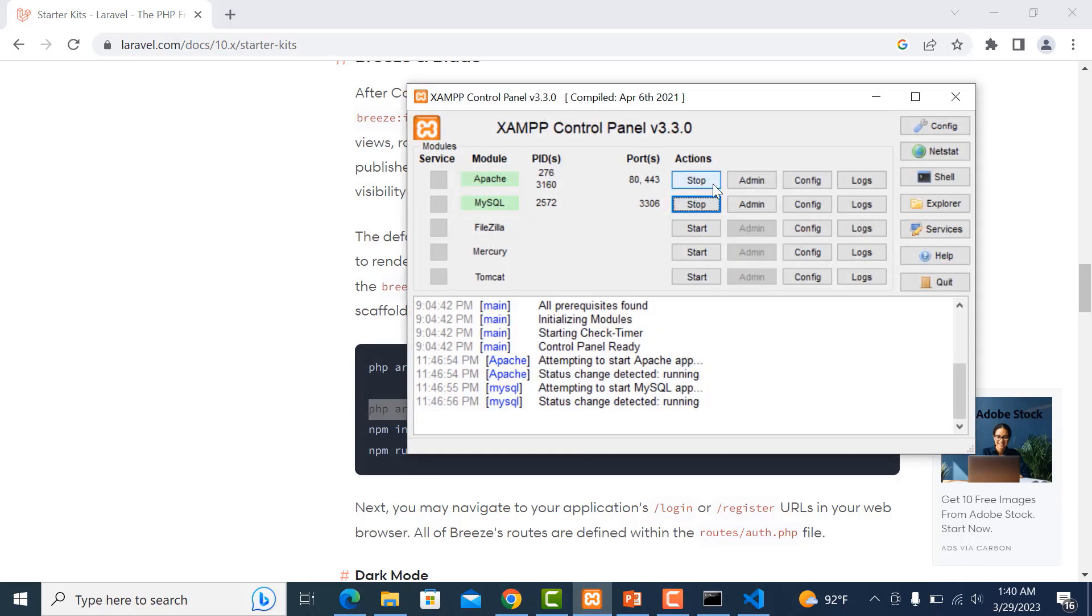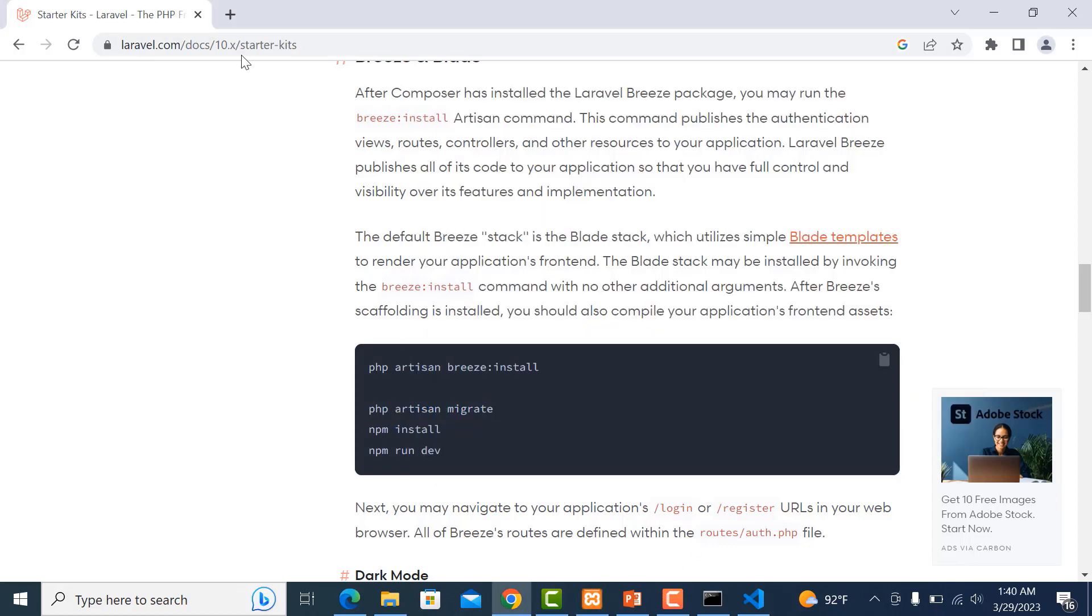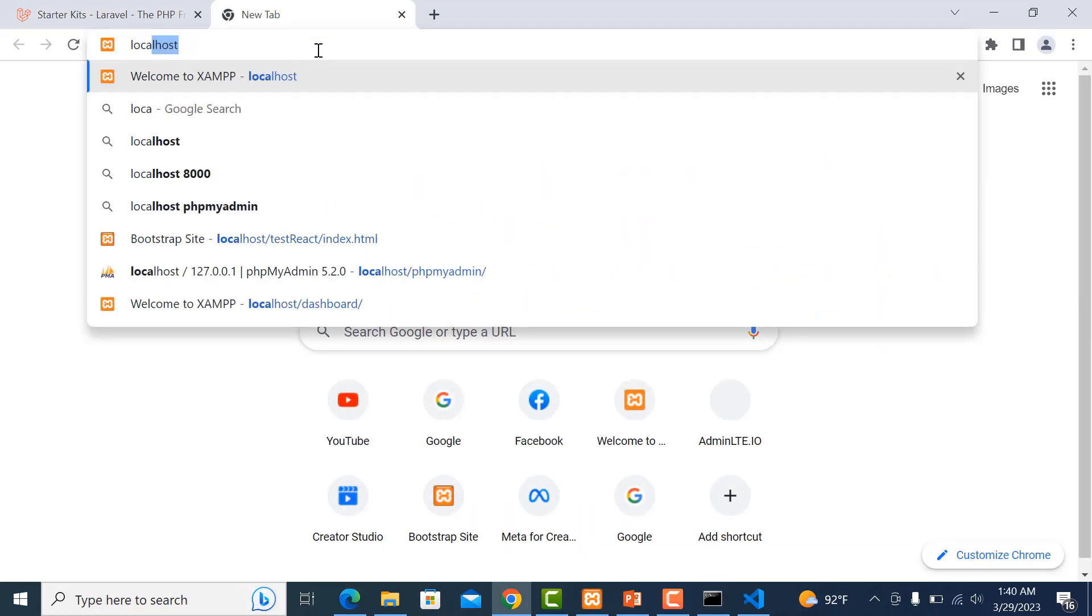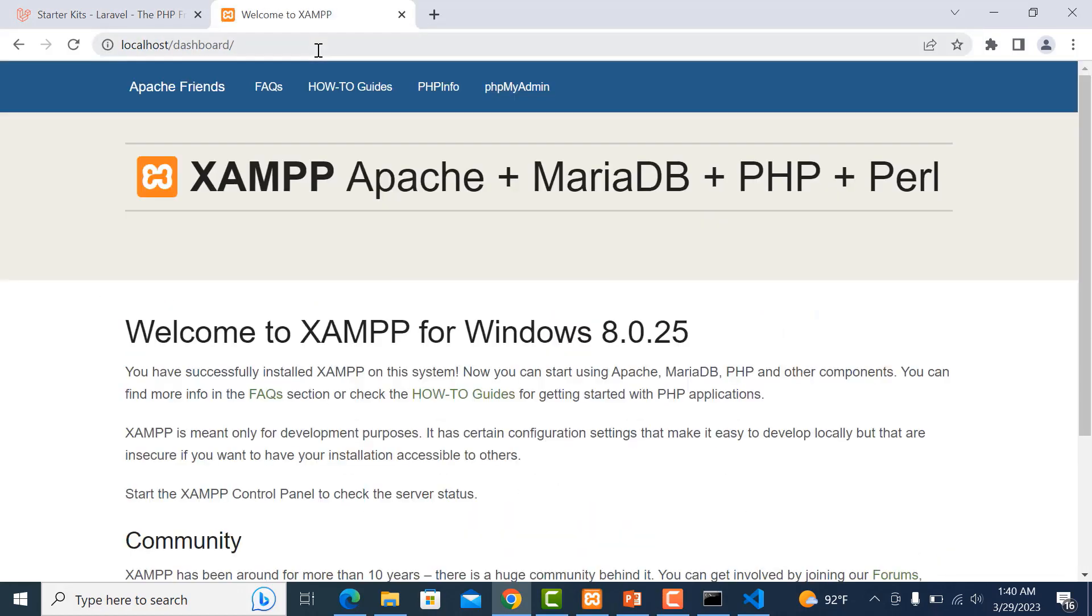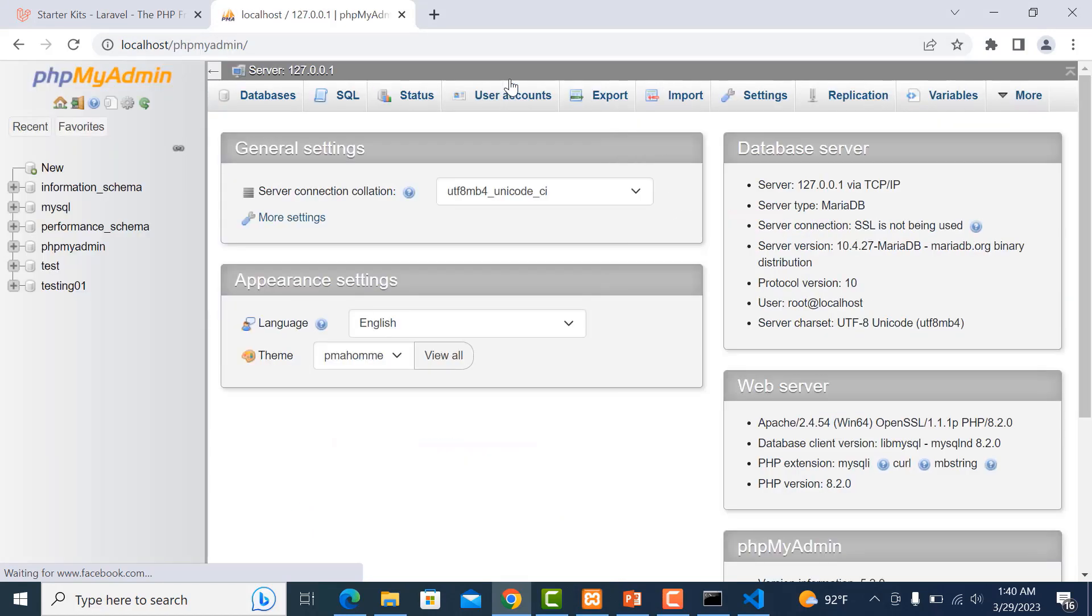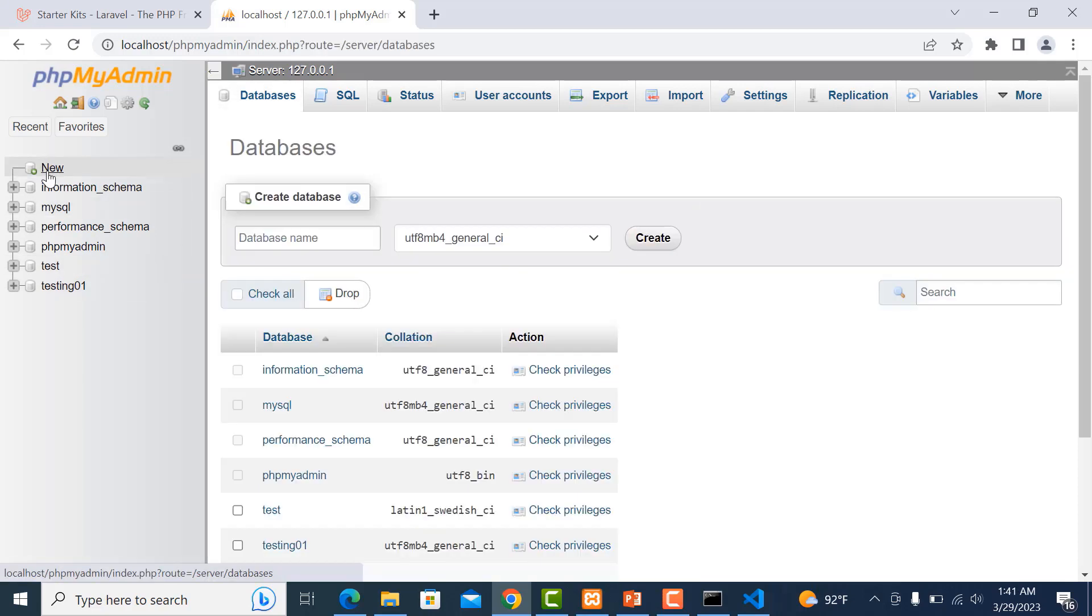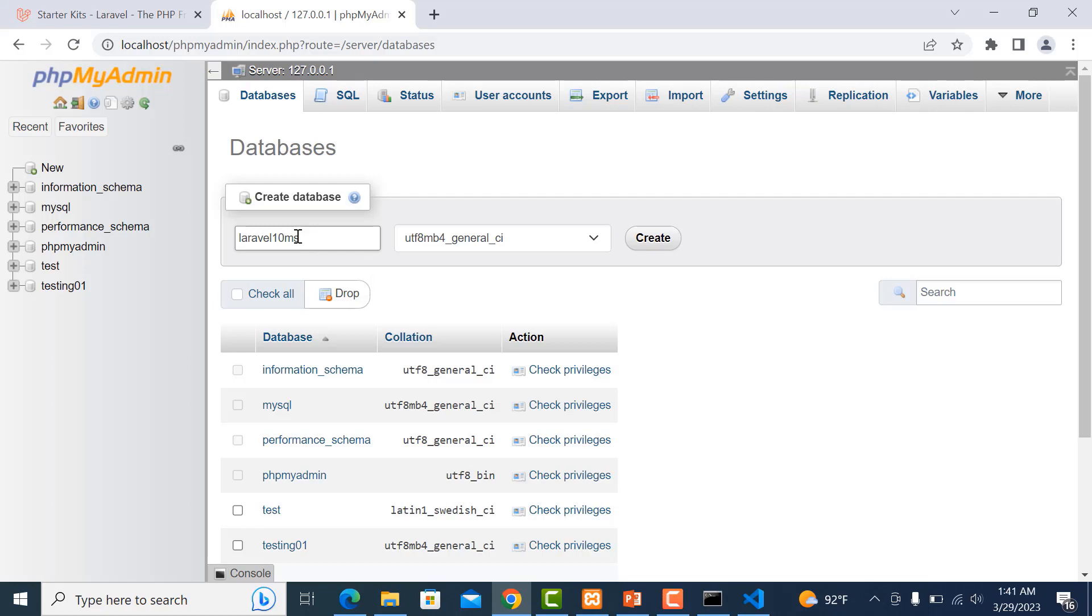I go to phpMyAdmin and create one database. We go to new and put the database name as laravel-tenth-ms, then create it.